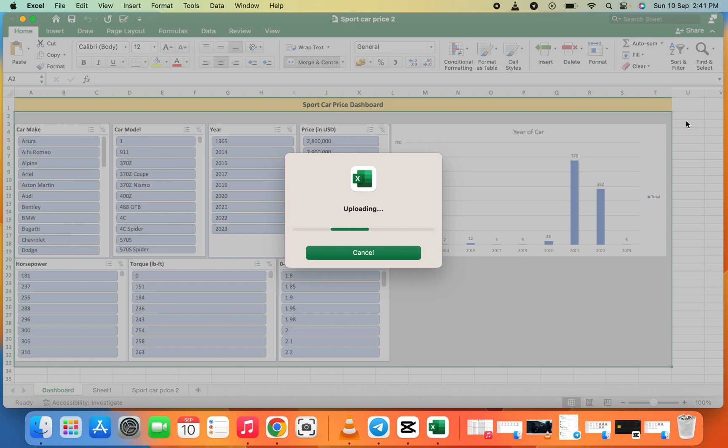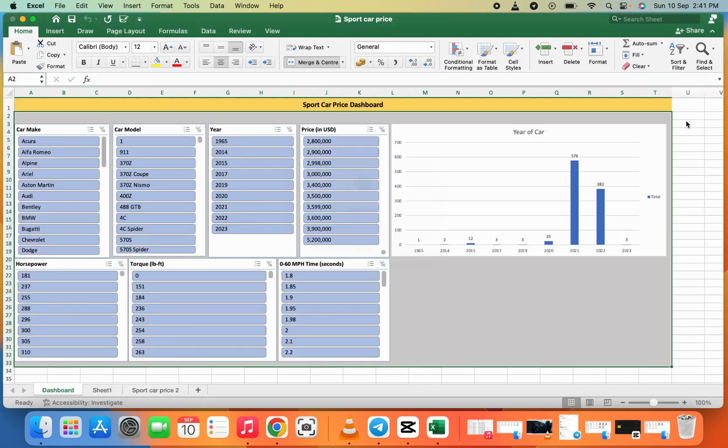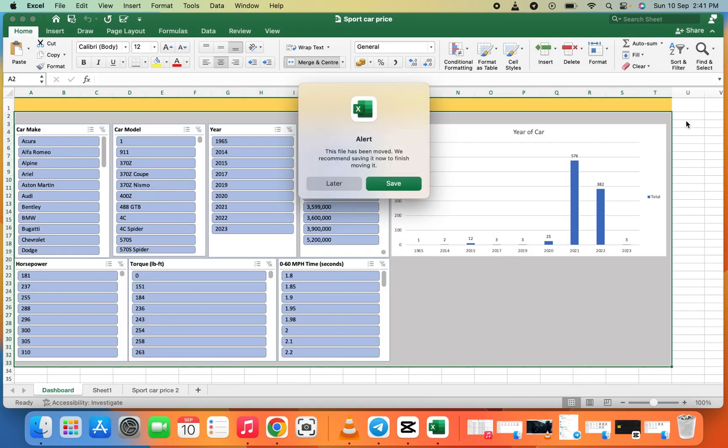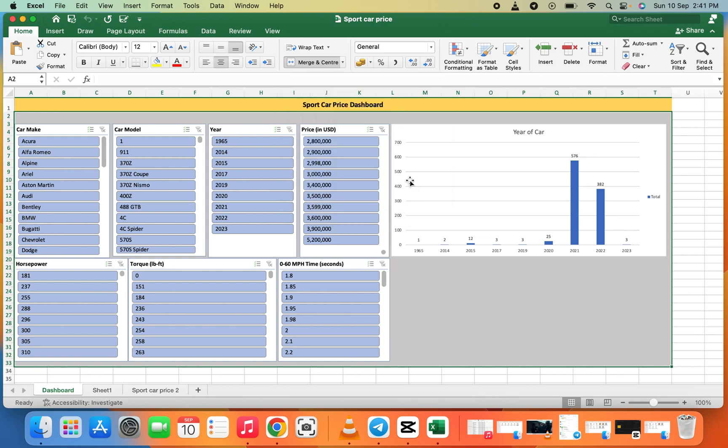It will give you an alert message asking if you want to move the file. If you want to move it, they recommend you save the file. Click on Save. Now we've uploaded the file to OneDrive, and we can share it.